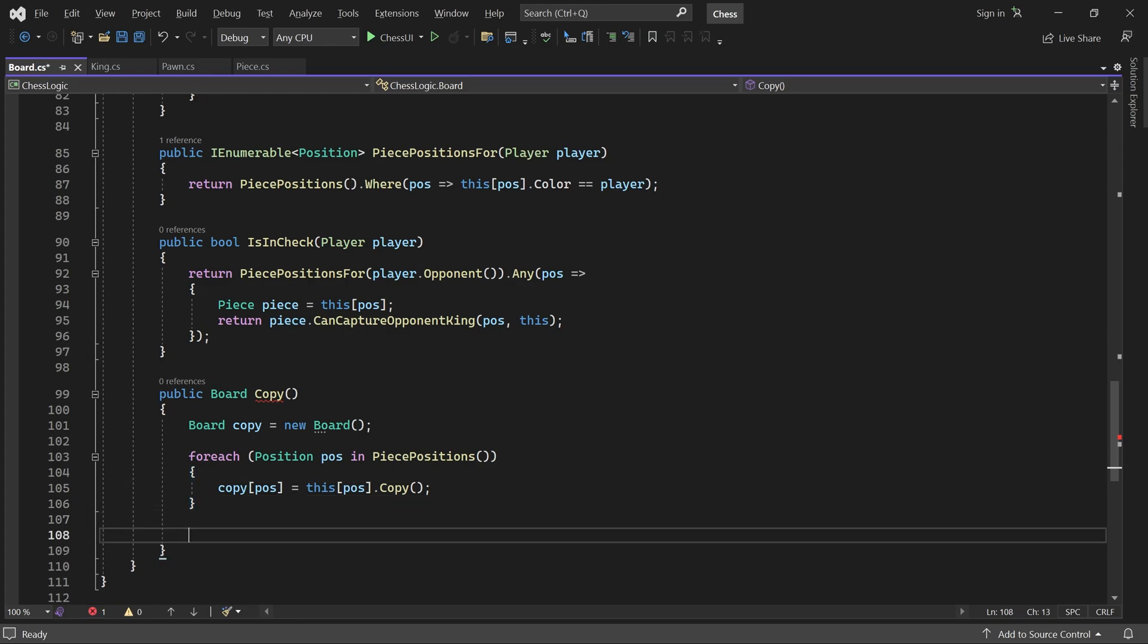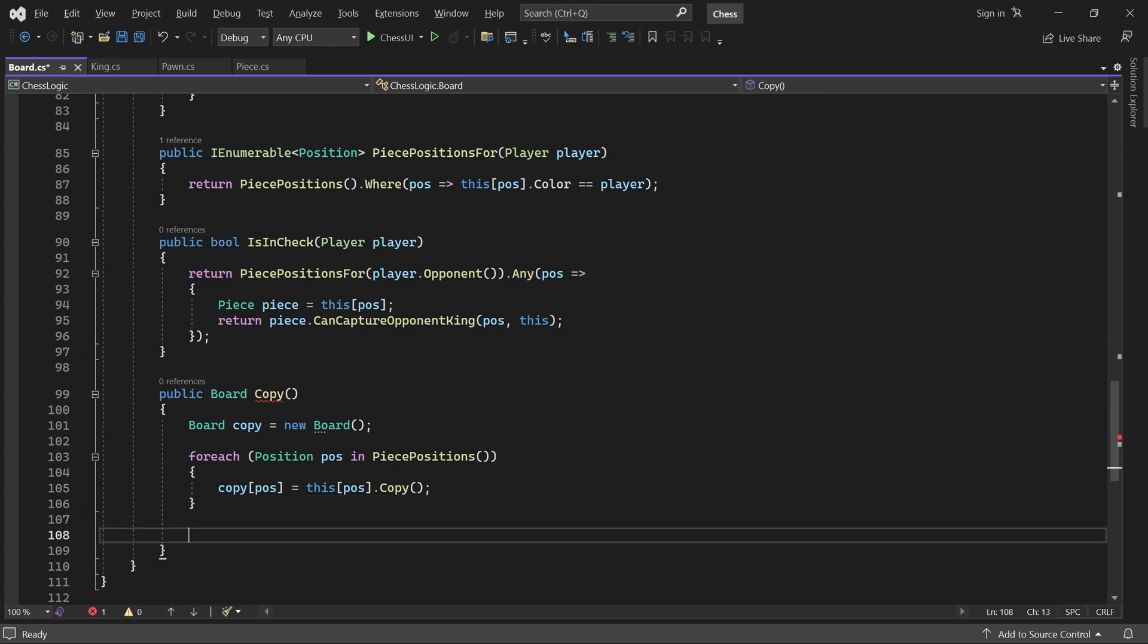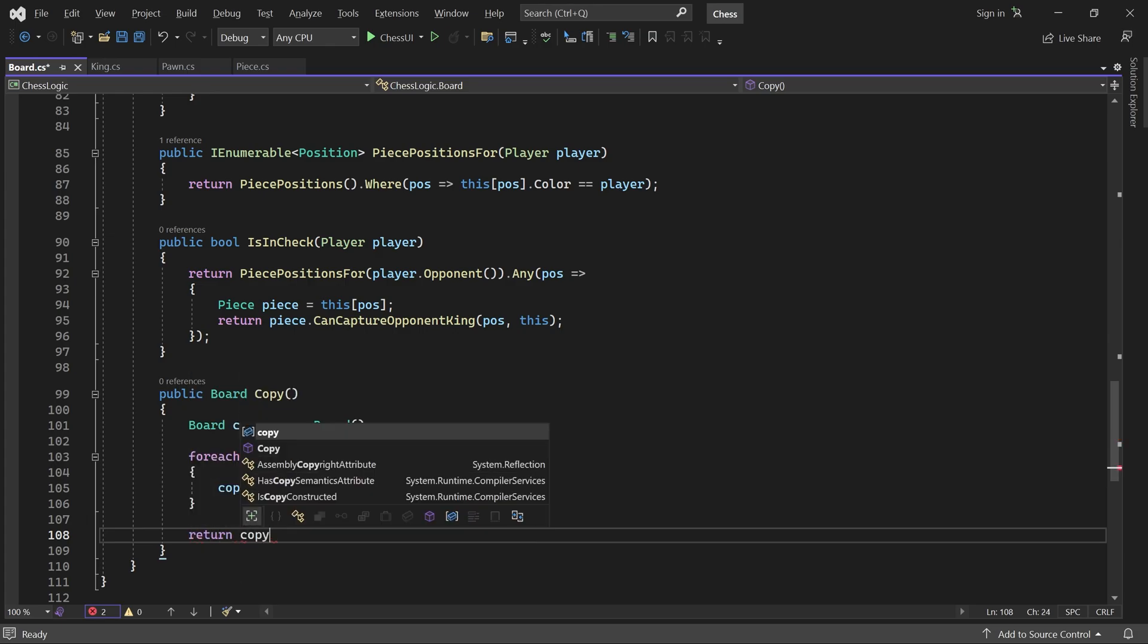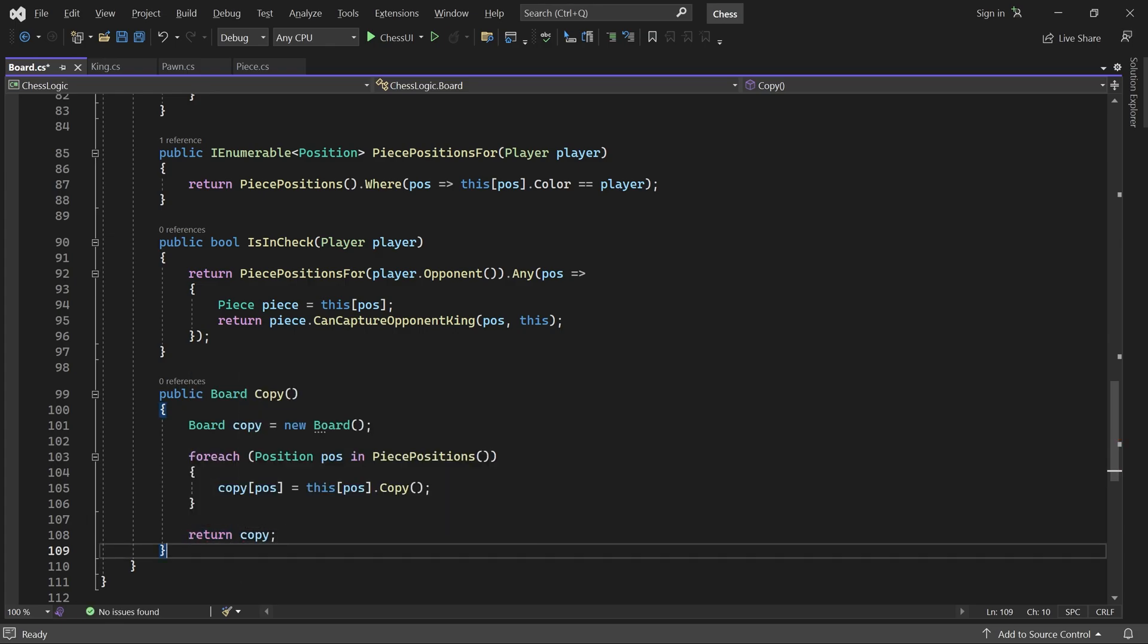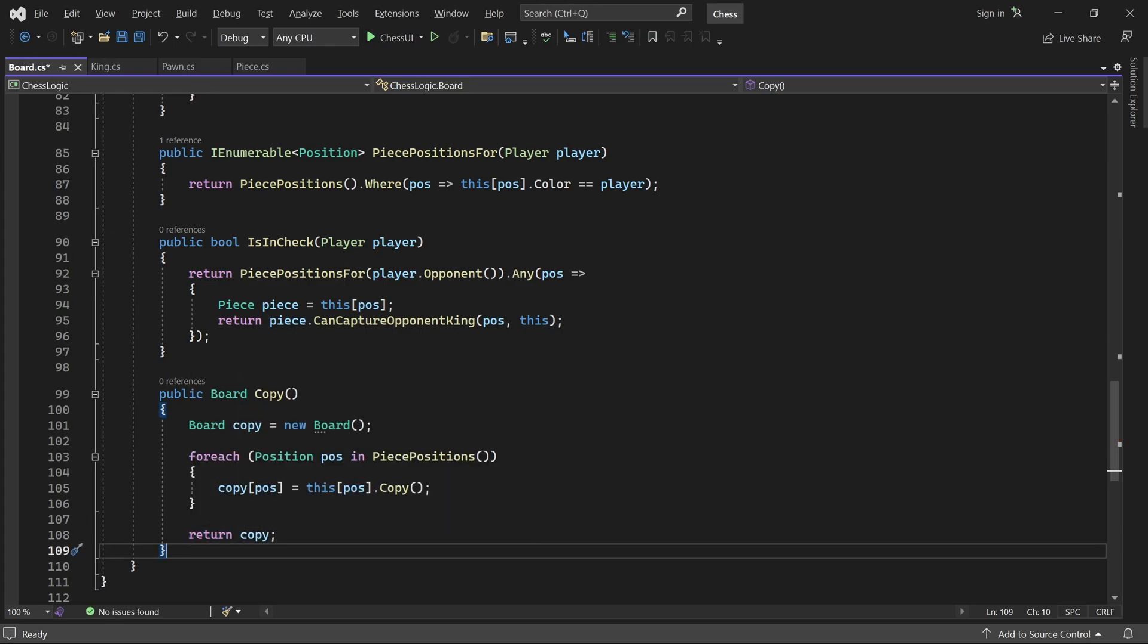After the loop, we return the copy. All right. Now we have everything we need, so let's go ahead and open the move class.